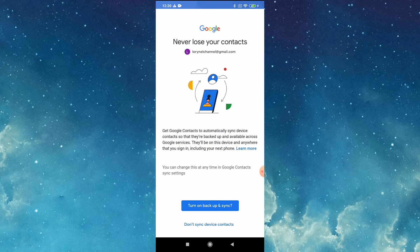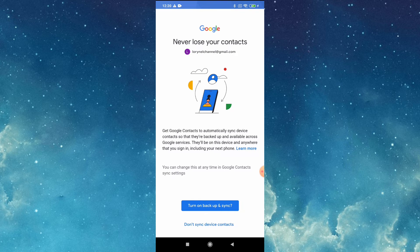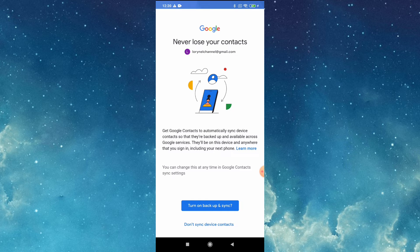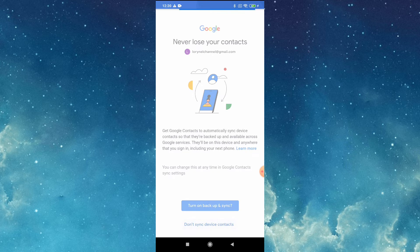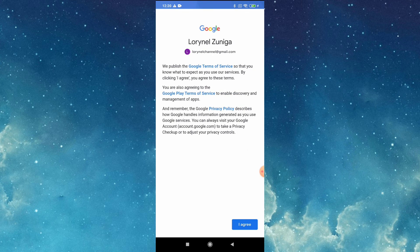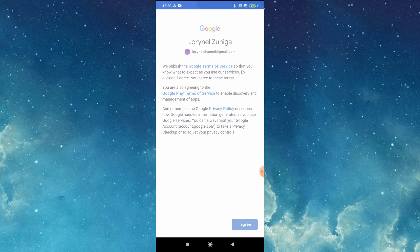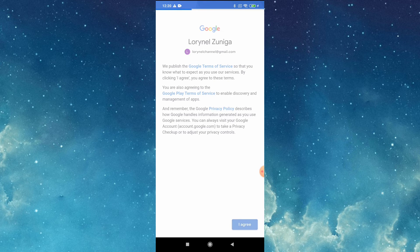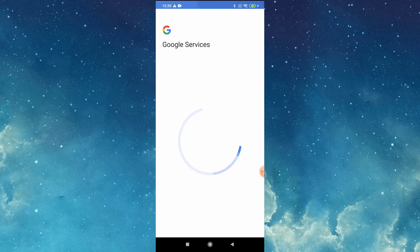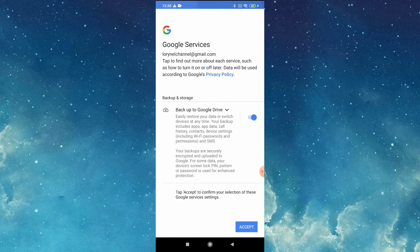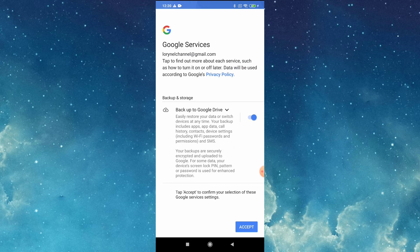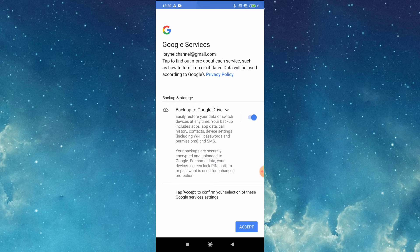Then if you want to turn on backup or sync... I don't want to, so I won't. Then just tap I agree. Then you have to tap accept.